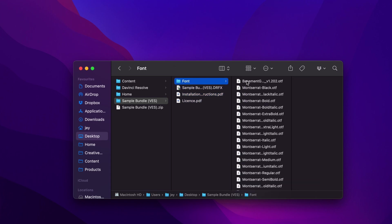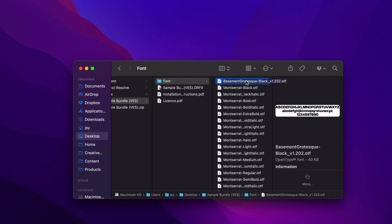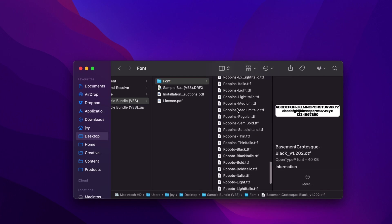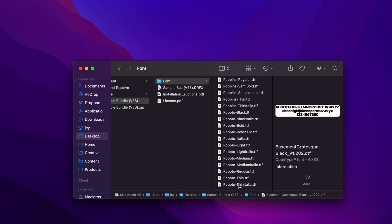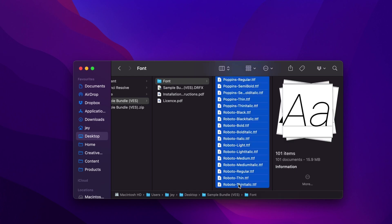Please make sure to install all the fonts, otherwise the titles will not work. You'll get a black screen, so make sure to install all the fonts. That's very important. To do that, just select everything. There are quite a few fonts because there's a huge diversity of titles within that sample bundle. Select everything and double-click to start the installation process.